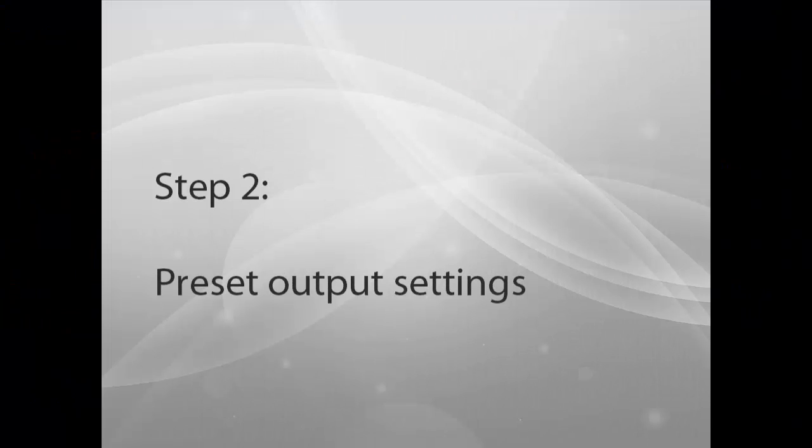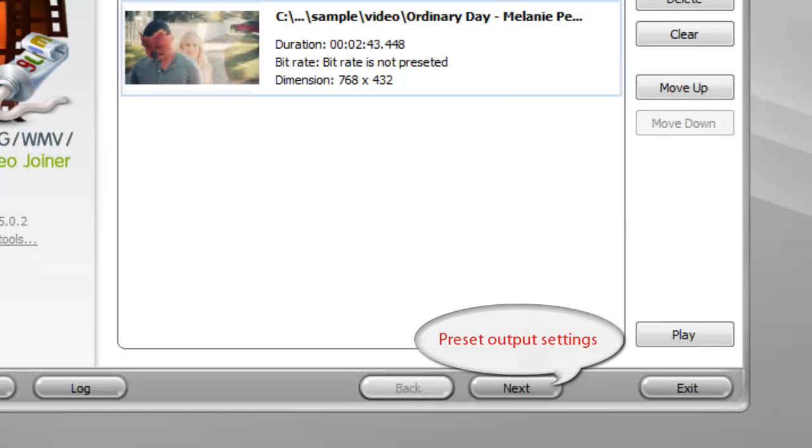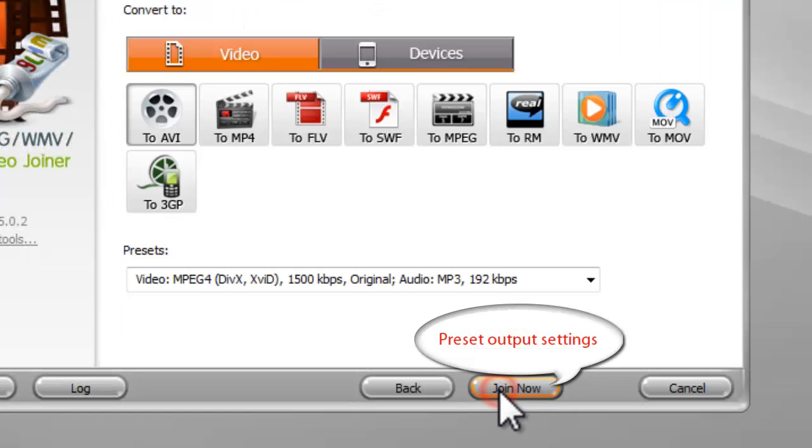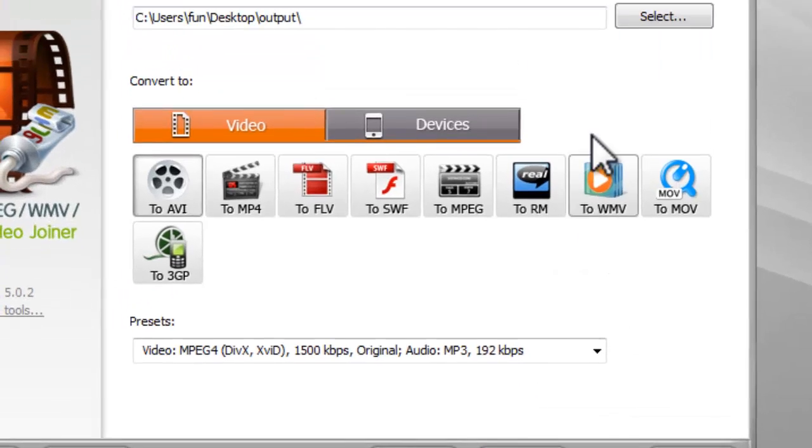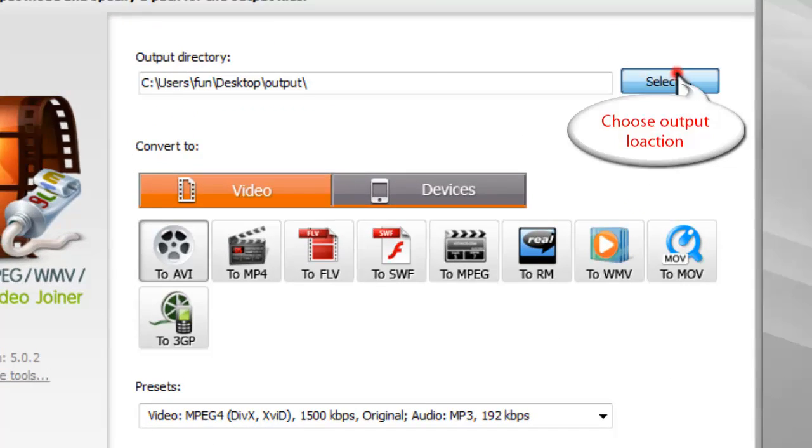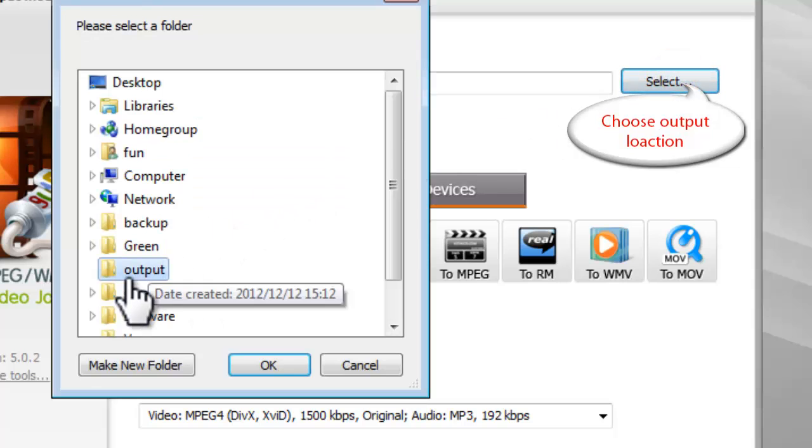Step 2. Preset Output Settings. Then, click Next to choose the output settings. Click Select to choose the output folder.